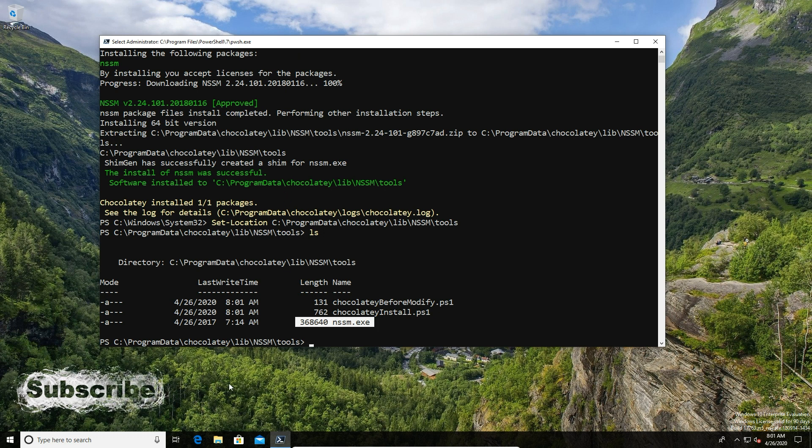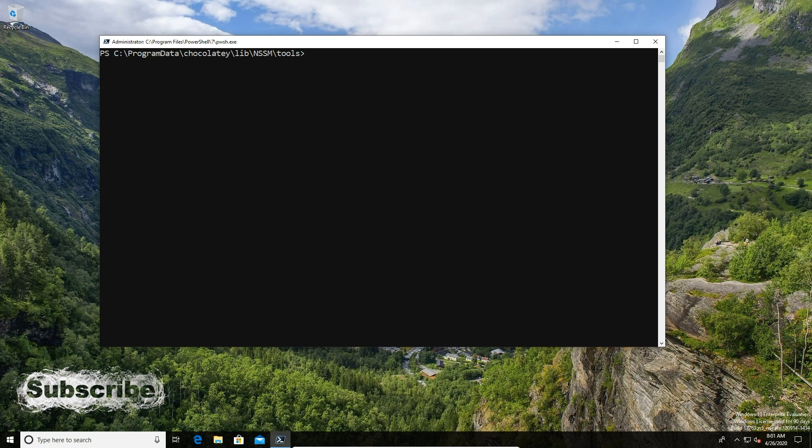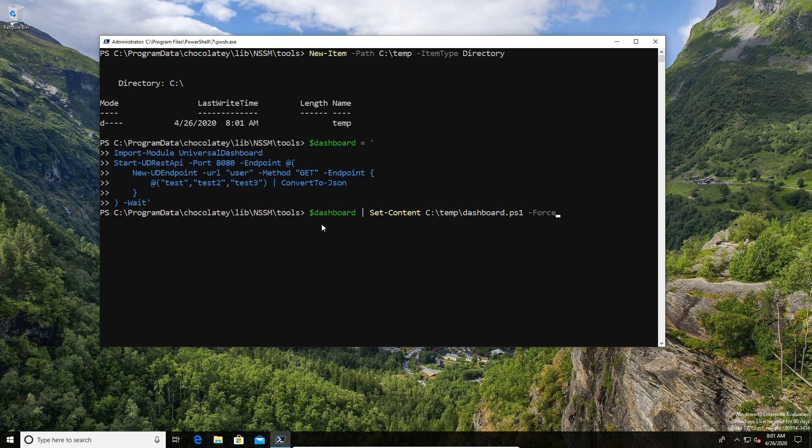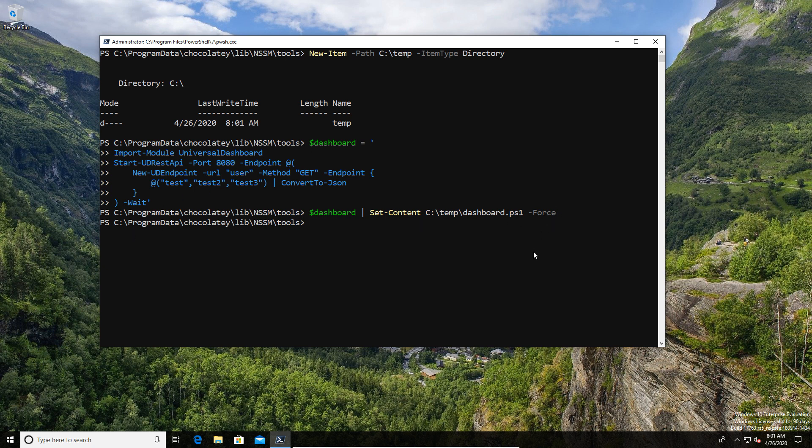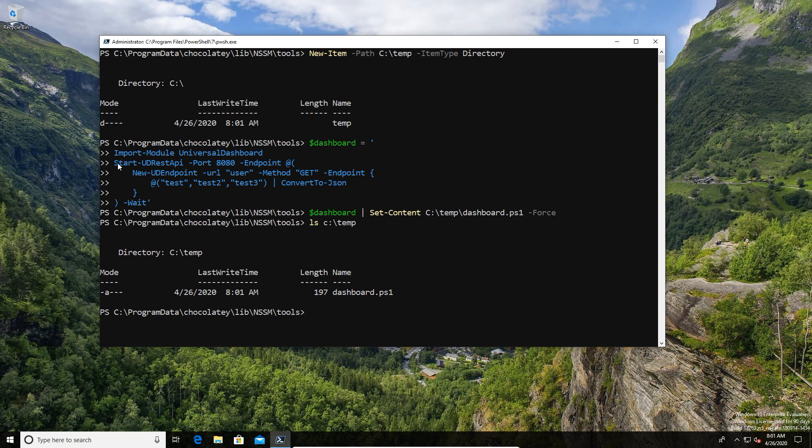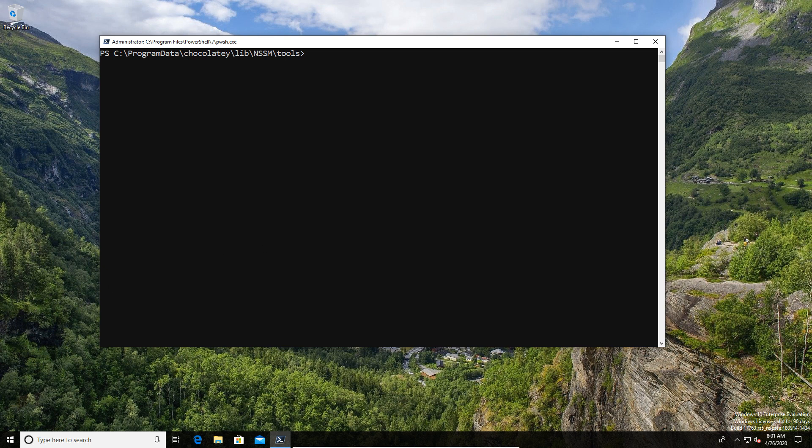What we're going to do is use that executable to create the service. Before I do that, I've got to actually create the script that I'm going to be turning into a service. I've created a new directory which is going to store my script. I take my script and I'm piping that into a file. What I should now have is a dashboard.ps1. As you can see, we have a dashboard.ps1, which allows me to now turn that ps1 file into a service.